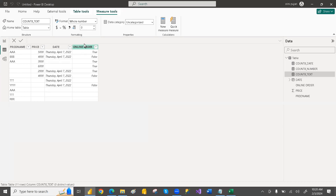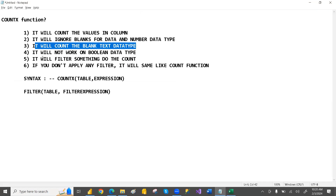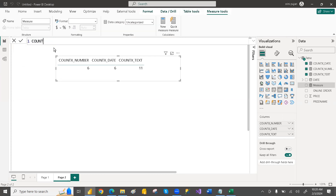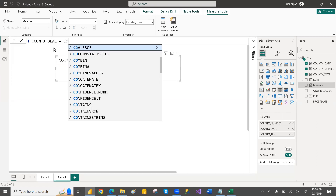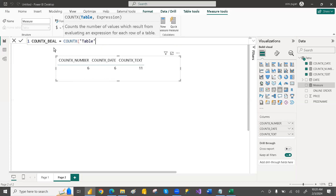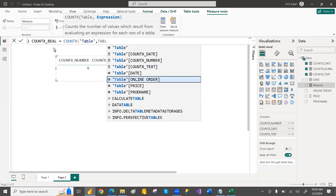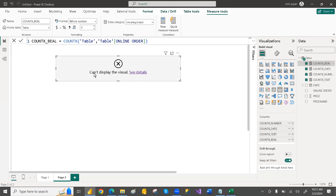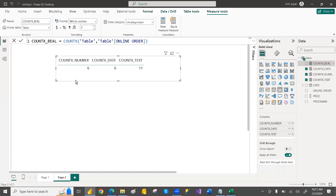Now let's check whether COUNTX works for Boolean data. Boolean data means true or false. As per our point, it will not work on Boolean data type. Let's create a new measure: Count X Bool = COUNTX(Table, Table[OnlineOrderOrNot]). Press enter — and see, it is giving an error. That means COUNTX will not work on Boolean data type.